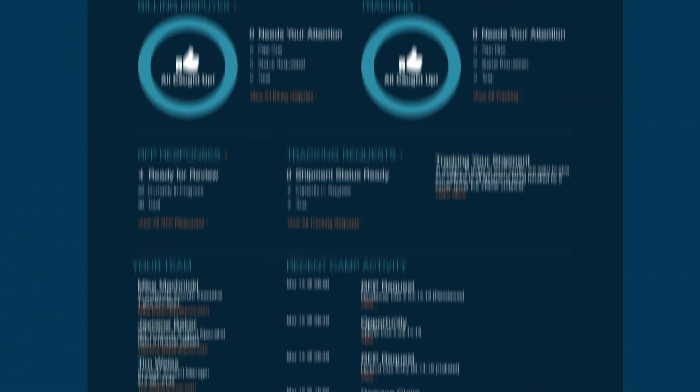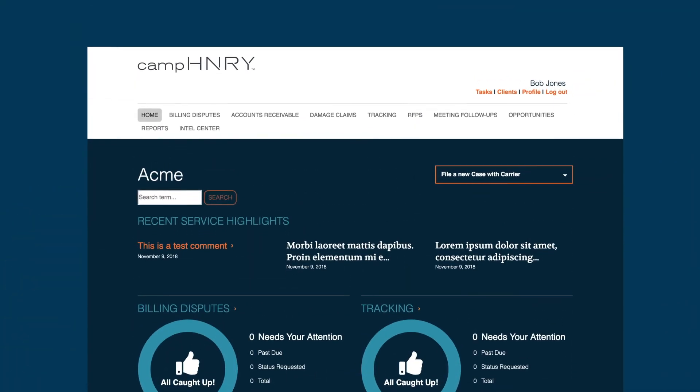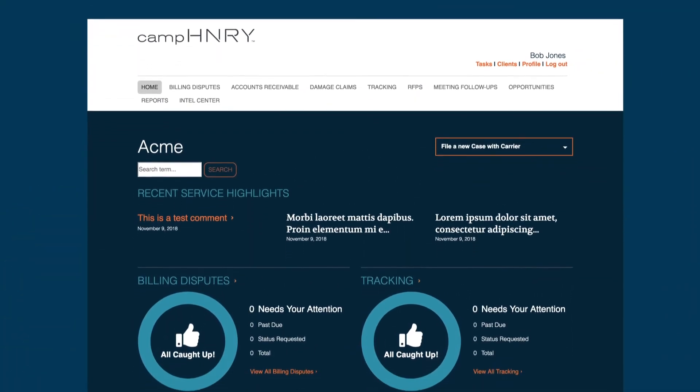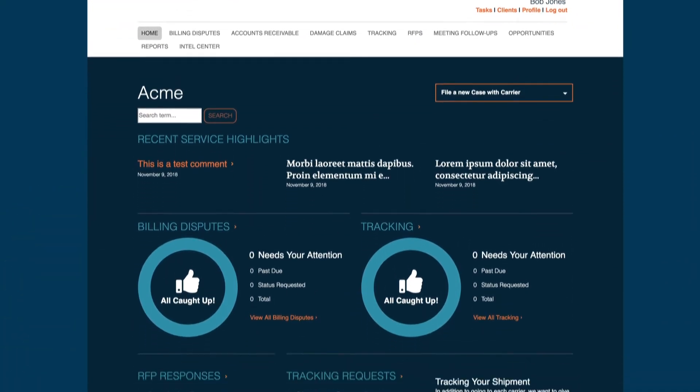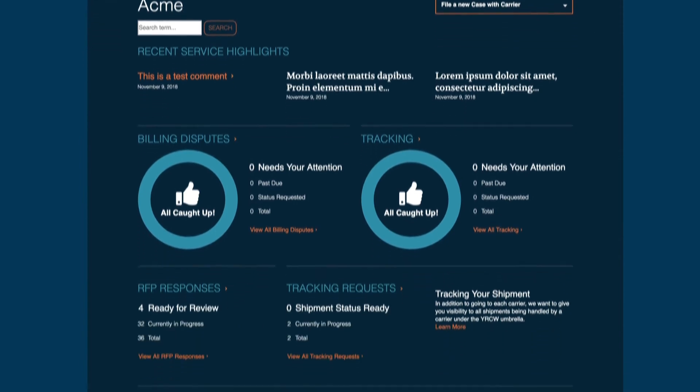Starting with the Camp Henry dashboard, you get an easy-to-read snapshot of case activity, analytics, and news.